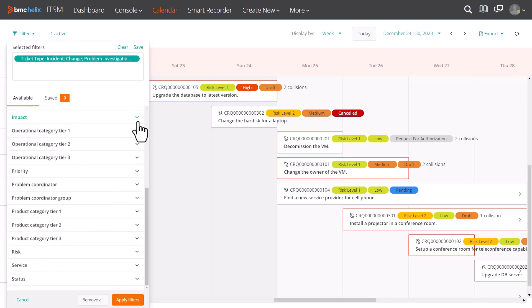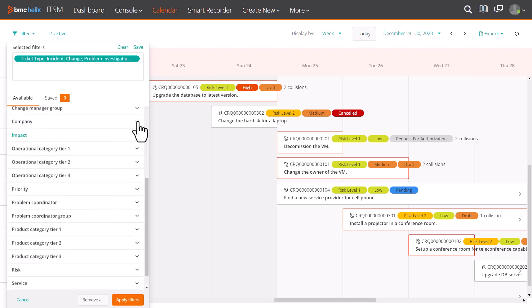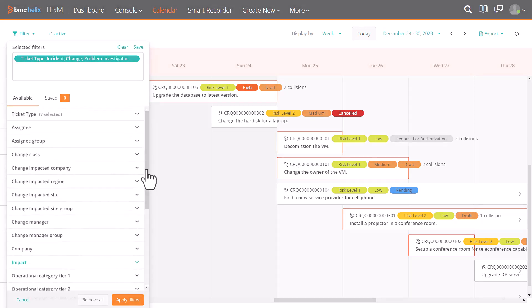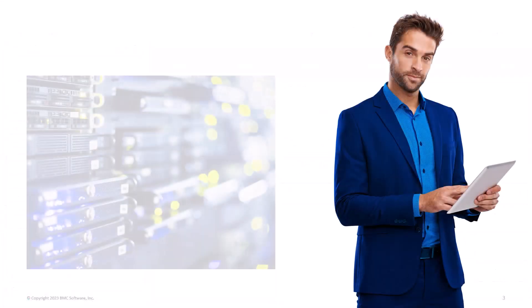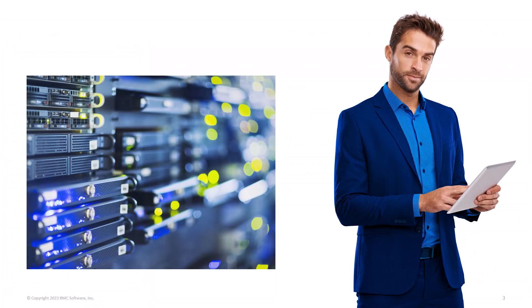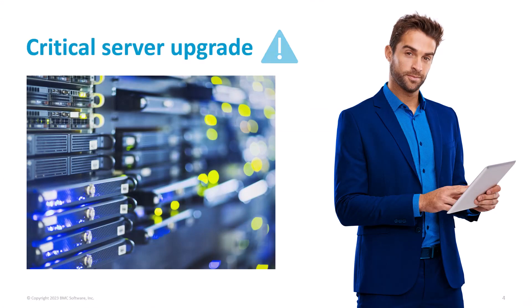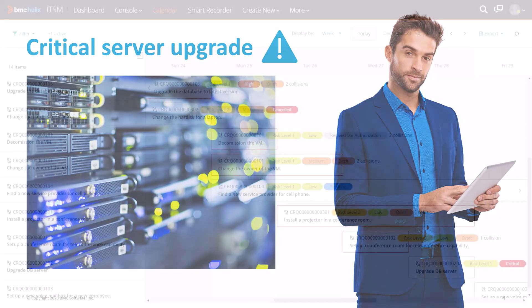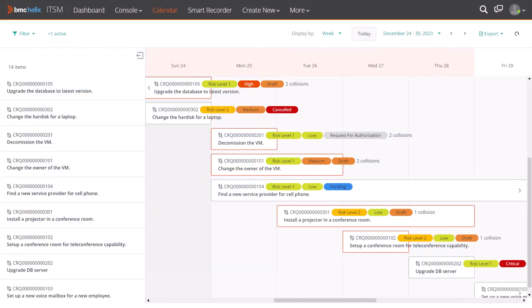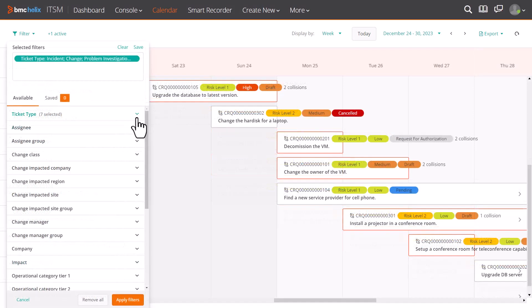Let us see how to best use these filters with an example. Let's say you are a change coordinator who must replace a mission-critical server this week. You open the calendar and see if there are any schedules, events, and outages for this week.